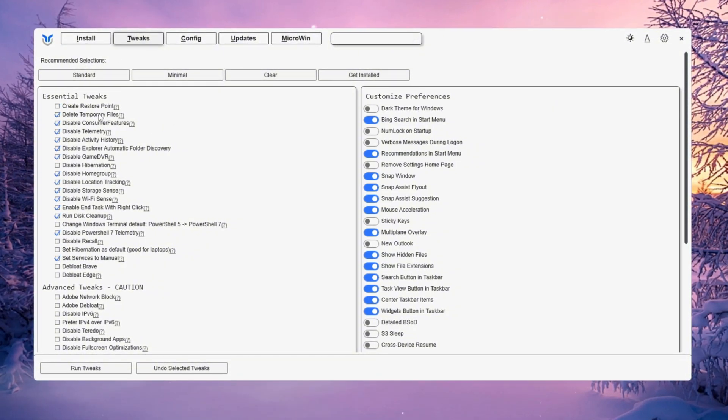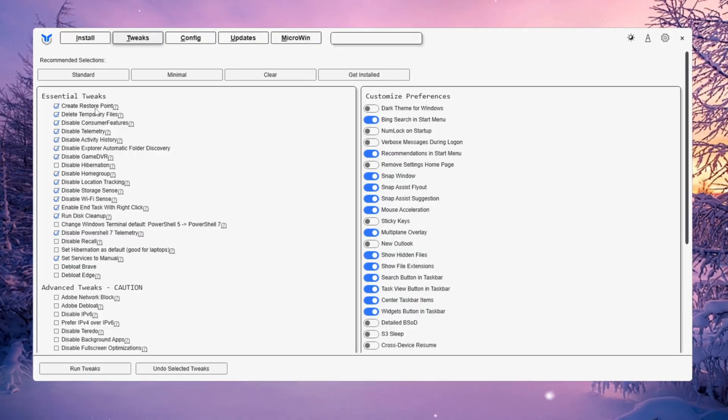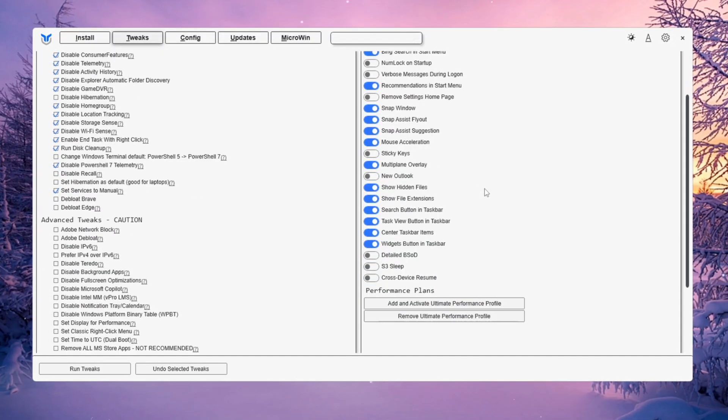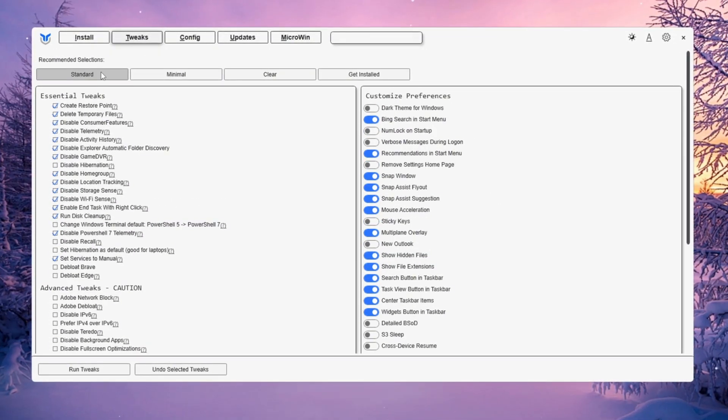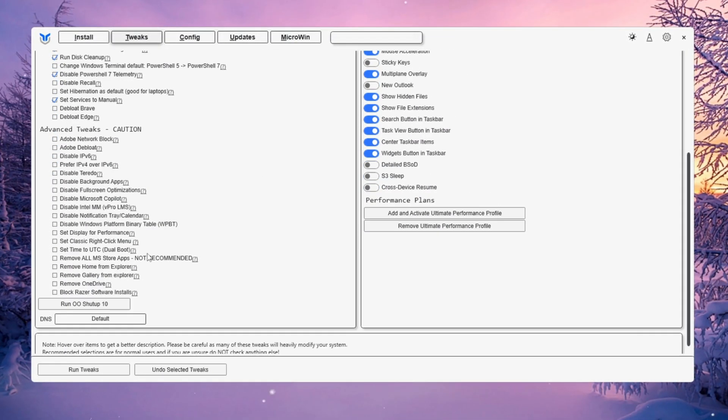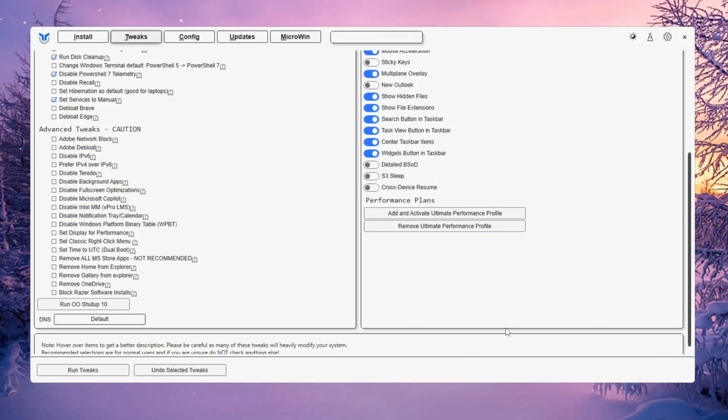The tool automatically creates a restore point before making changes, so you can easily undo them if needed. After choosing your mode, click Run Tweaks, wait for it to finish, and close the app.